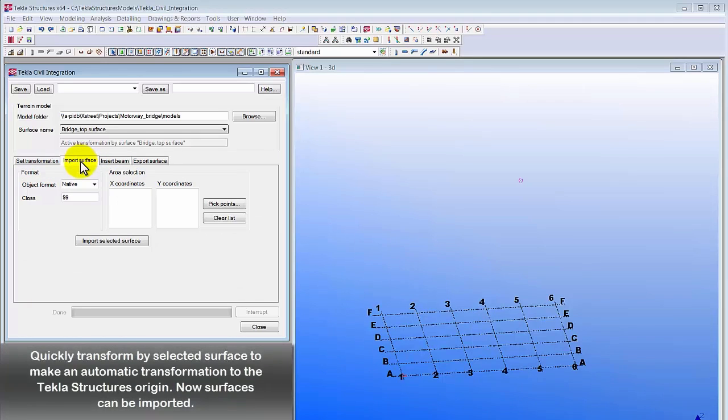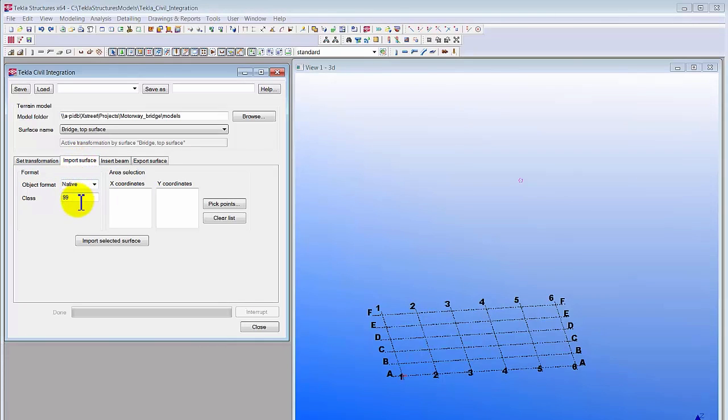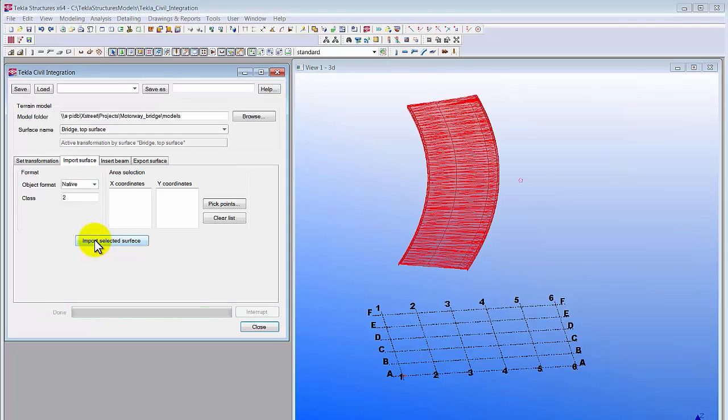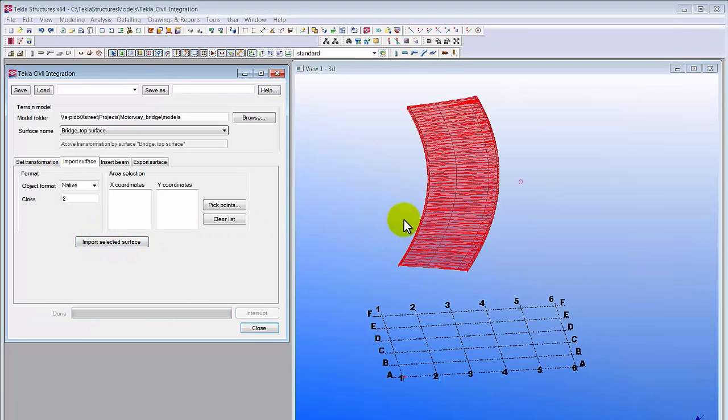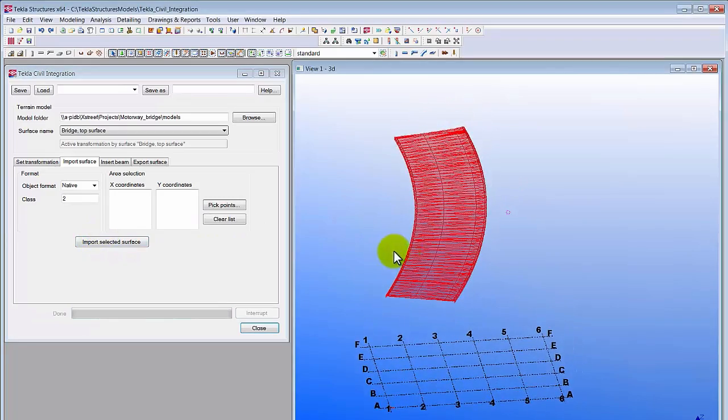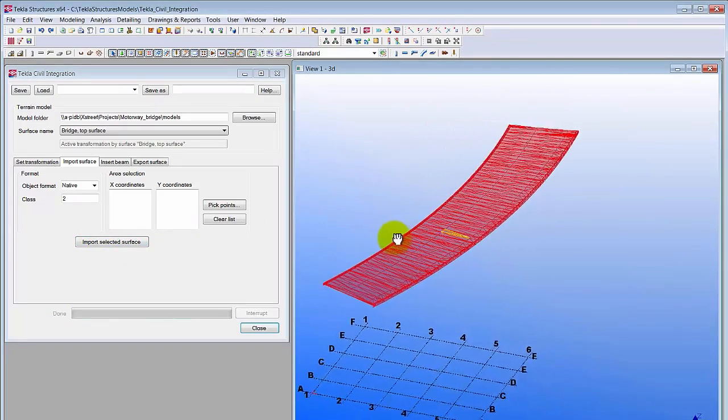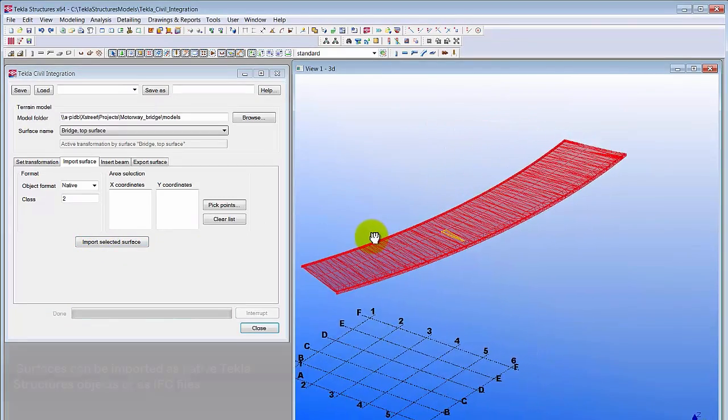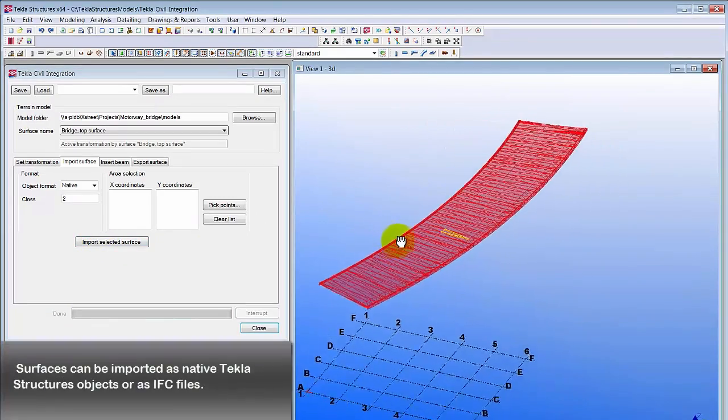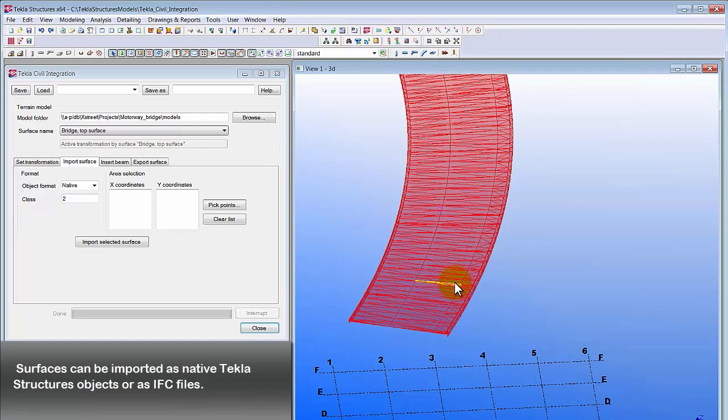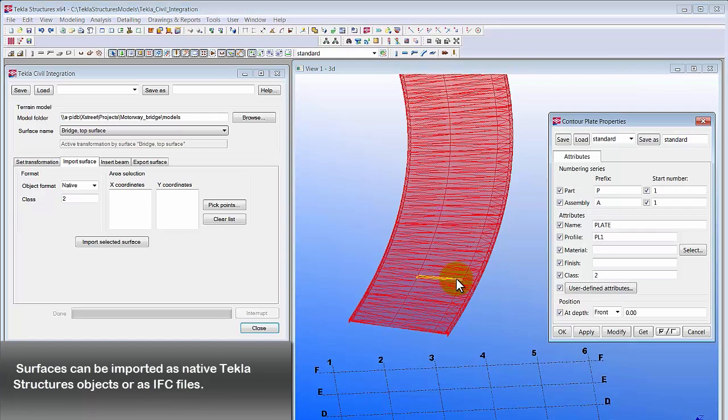First we do the quick transformation by selected surface. It's an automatic transformation to the Tekla Structures origin. Now the bridge's top surface from Tekla Civil can be imported. Surfaces can be imported as native Tekla Structures objects or as IFC files.